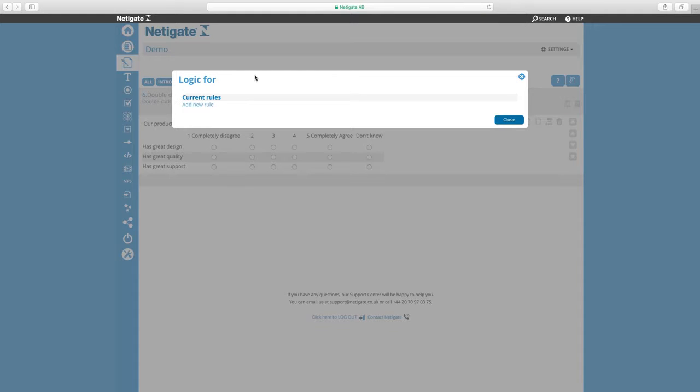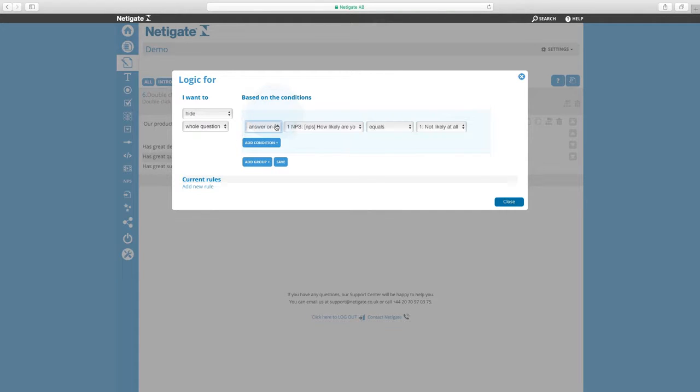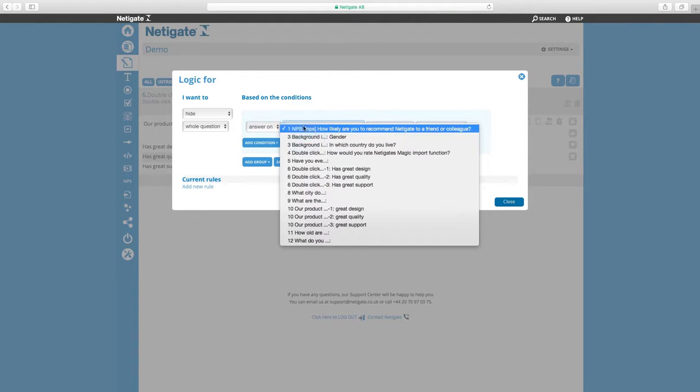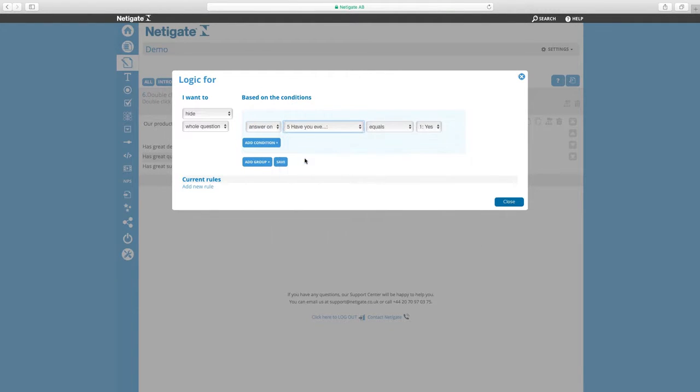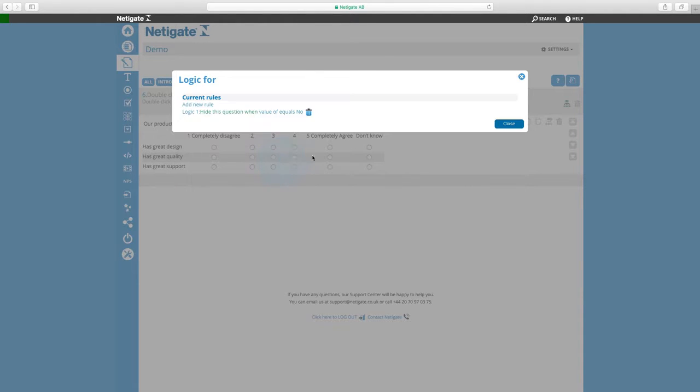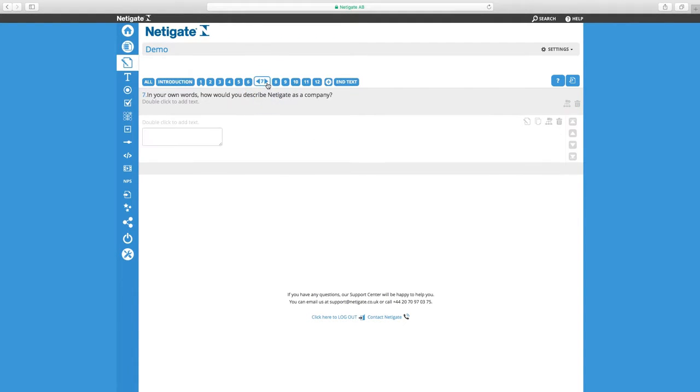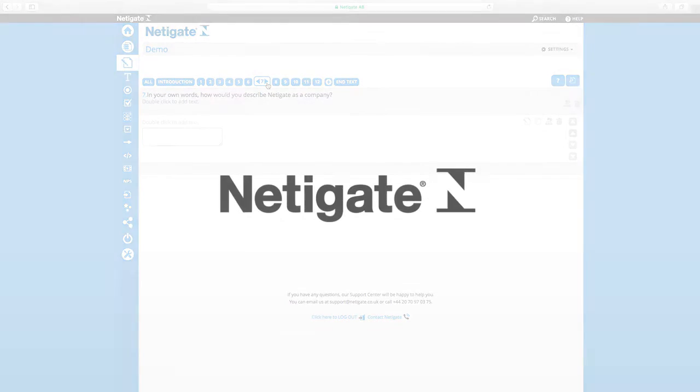Clicking the logic symbol, I can add a new rule that says hide this whole question when the answer on question number 5, have you ever been in contact with us, equals no. This means that all respondents who answered no to question number 5 won't see this question, since it will be hidden for them. Easy, right? That's all for this tutorial. Thanks for watching, and see you again soon.